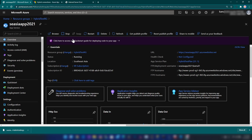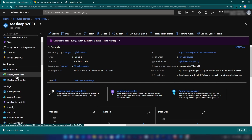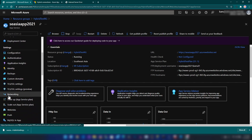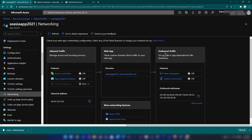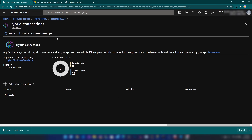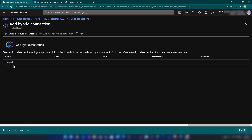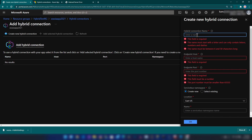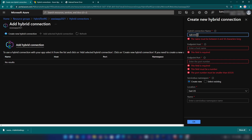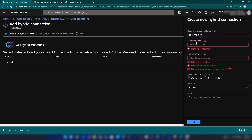Now I'm going back to my Azure portal to configure the hybrid connection. Here we can see the app service, and if I scroll down a bit we can find the Networking tab, and there we have the Outbound Traffic section with hybrid connections. If you're using a free app service plan this won't be available. Since I'm using standard we can create hybrid connections. I'm going to click Add and create one — I'll call it SQL Connection. This is the name of the host that is accessible to the computer that runs the hybrid connection manager.